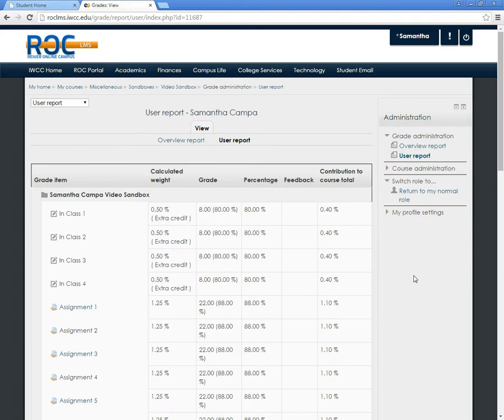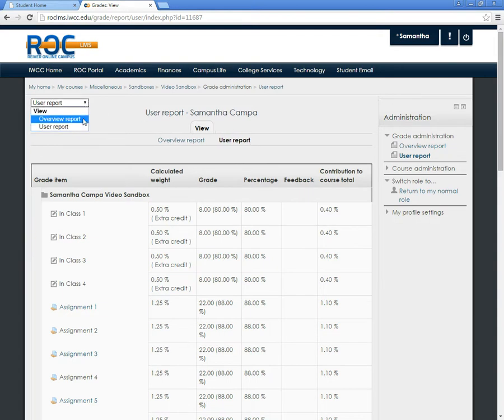From here, please note that your grades will show up under User Report at the top and in this dropdown.